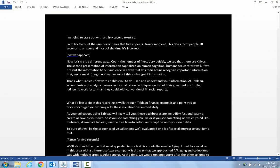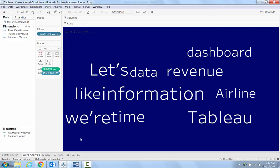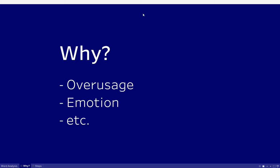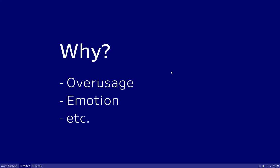So I'm going to walk you through that process. Why, in the first place, would you consider creating a word cloud from a Word document? You can check for things like over-usage, emotion in your words, and so on.